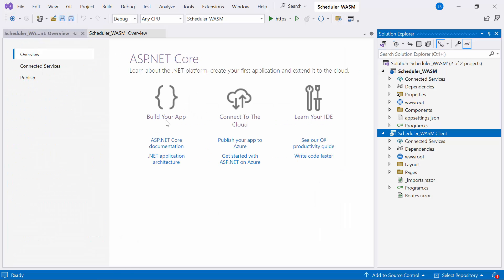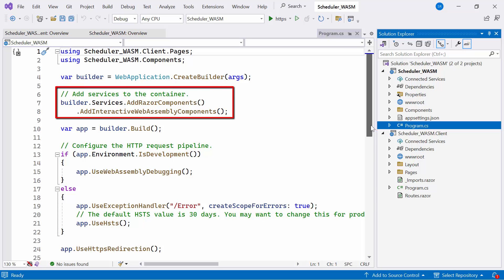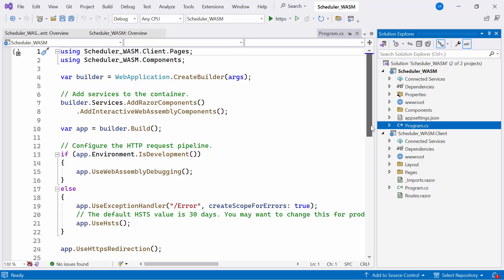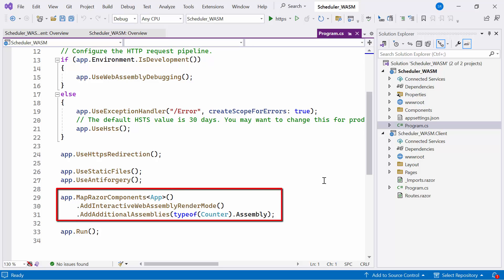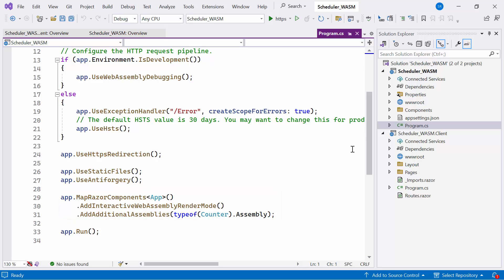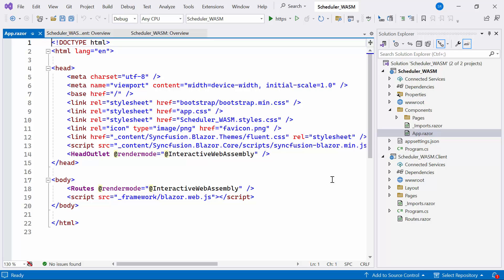Let's open the Solution Explorer and navigate to the program.cs file. You'll notice a method called AddInteractiveWebAssemblyComponents being called. This method adds services to support rendering interactive WebAssembly components. Additionally, the AddInteractiveWebAssemblyRenderMode method is called to configure the WebAssembly render mode for the app. In the App.razor component, you can see that the render mode is assigned as InteractiveWebAssembly for the Routes and HeadOutlet component.